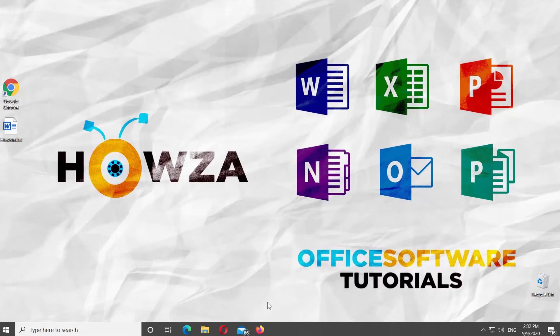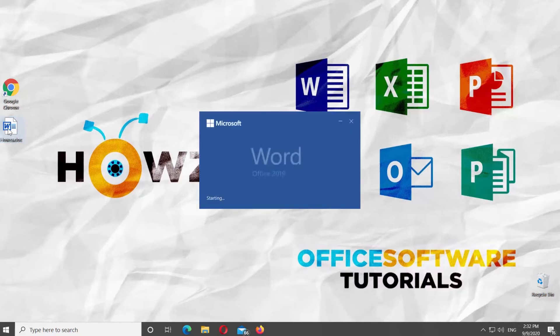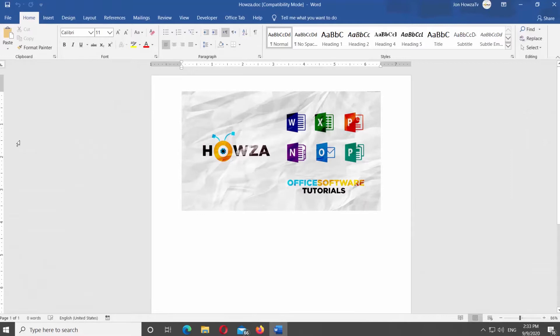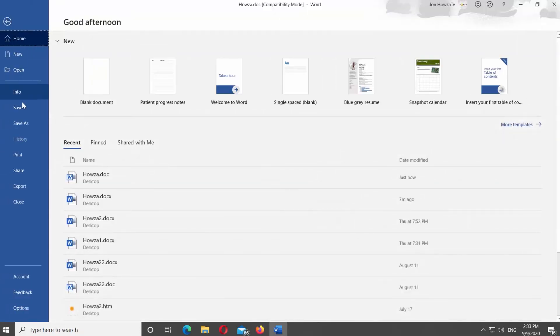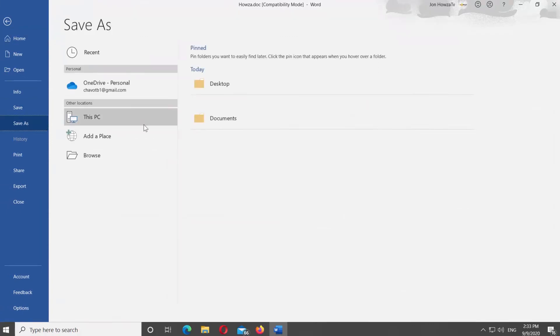Open the Microsoft Word file you need. Click on File at the top left corner of the window. Select Save As from the list.